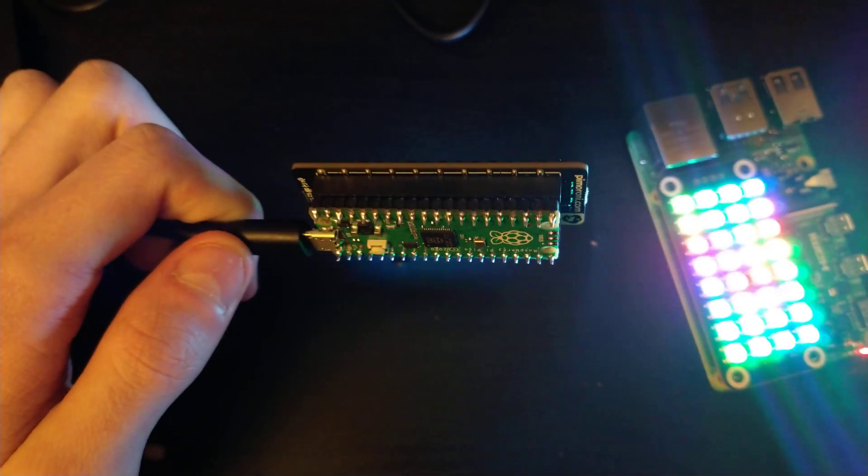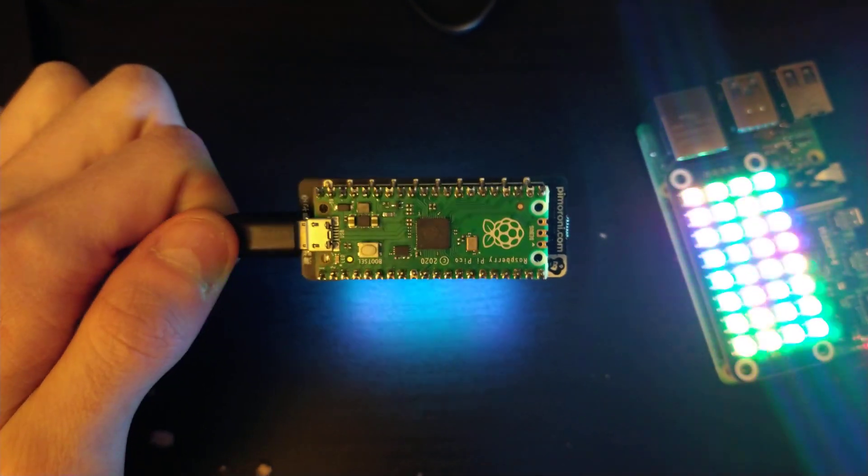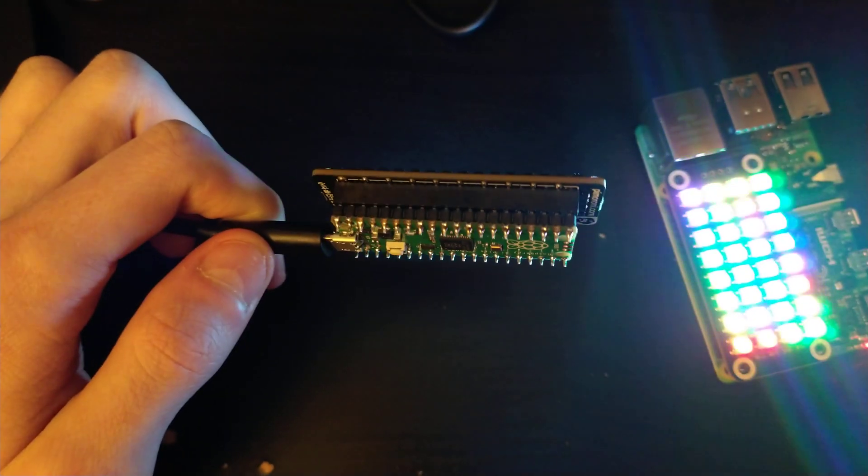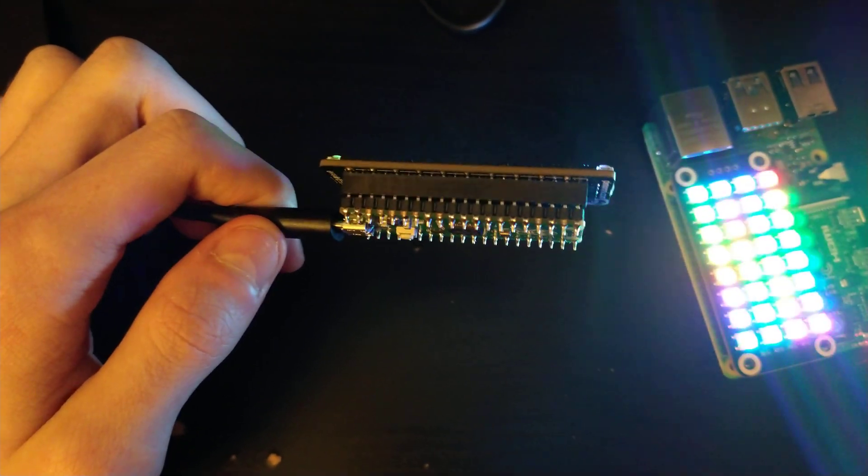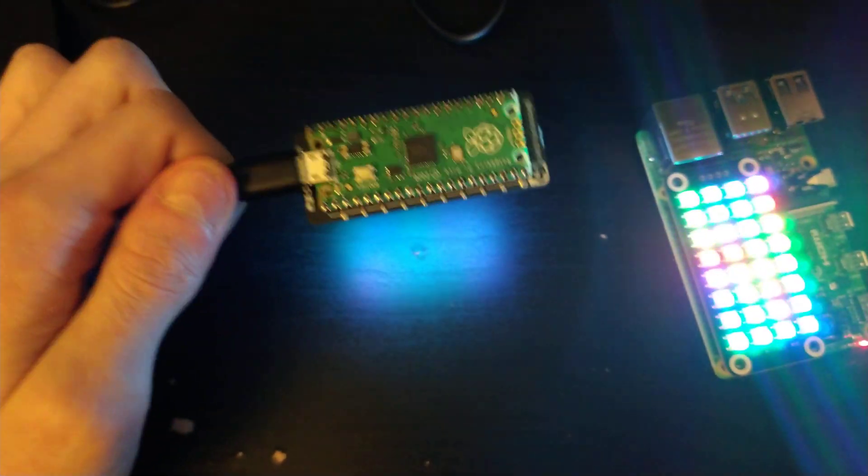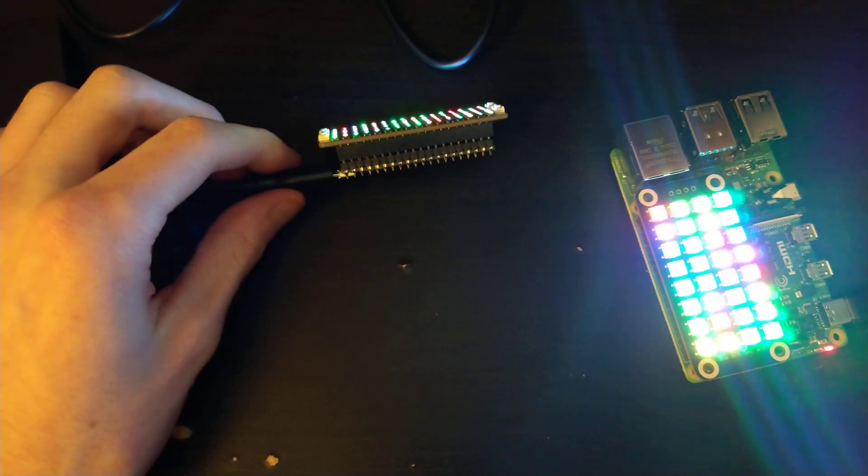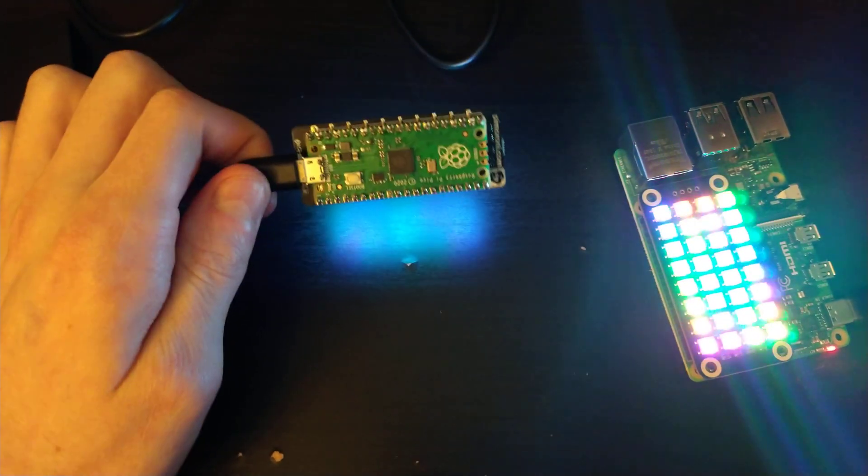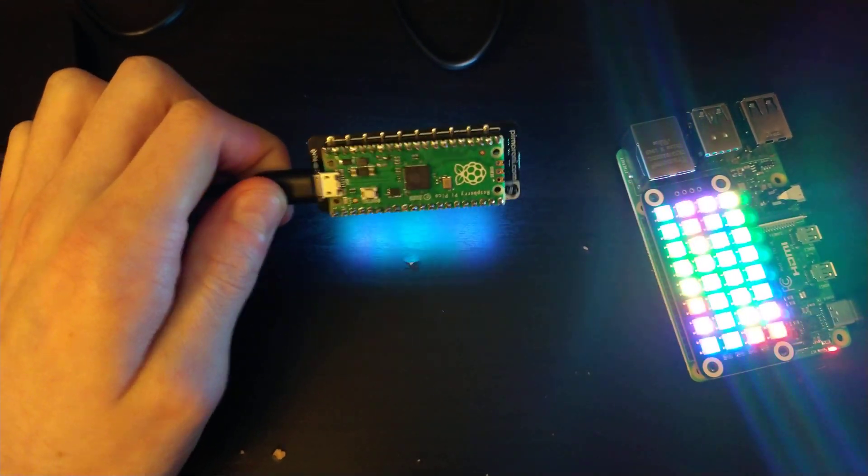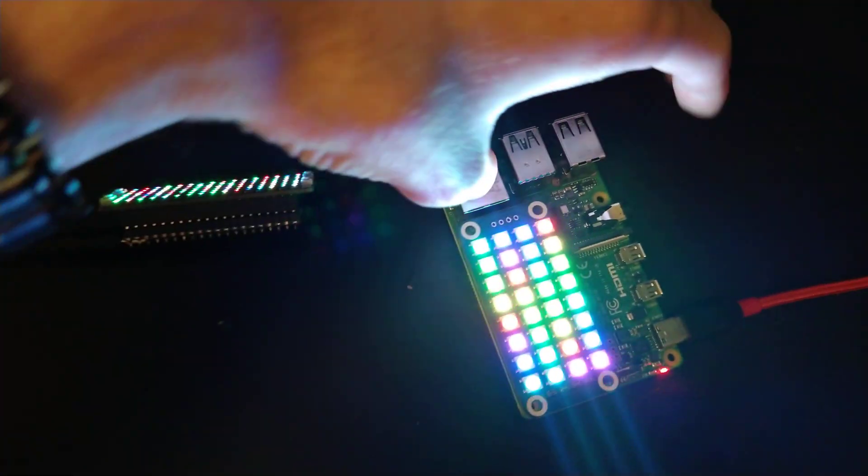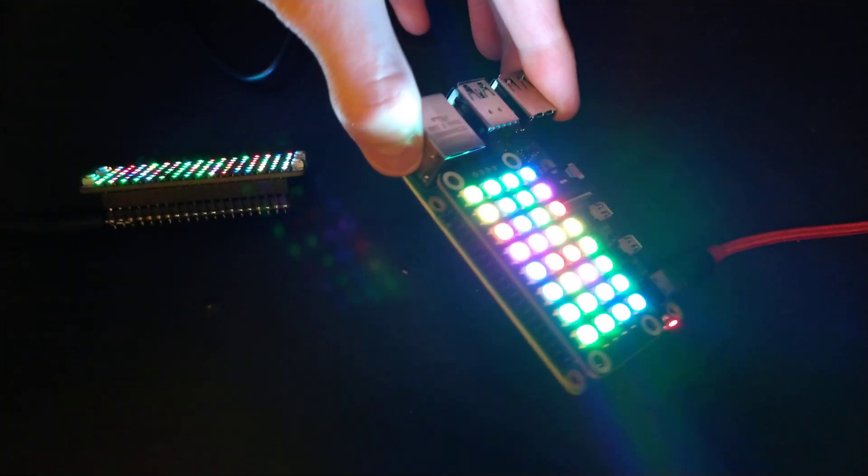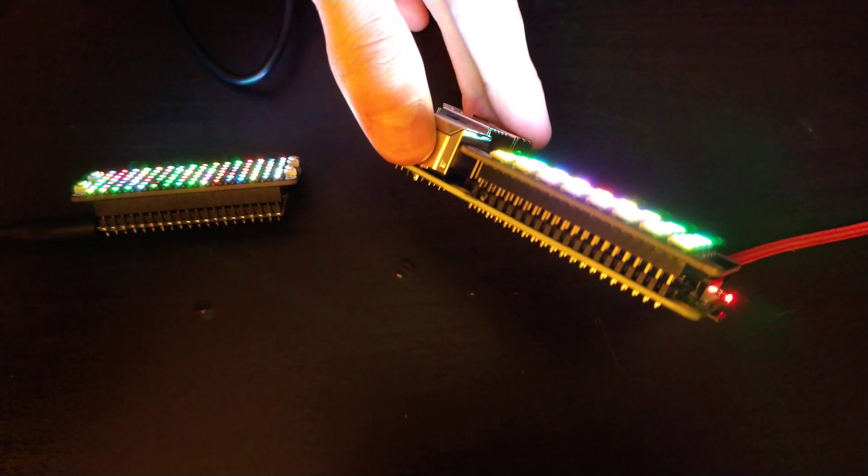I hand soldered on the header pins that I got. Now, normally the Raspberry Pi header pins face up to allow for hats to go on top.